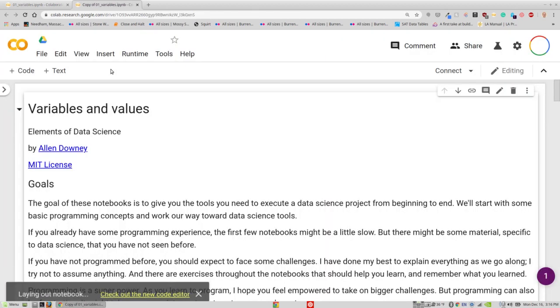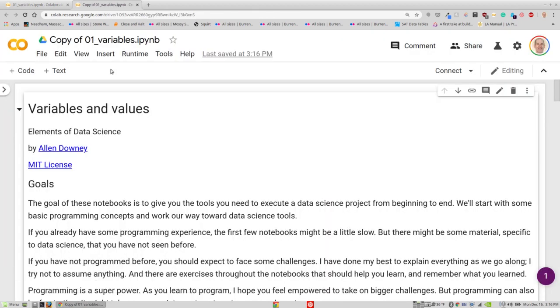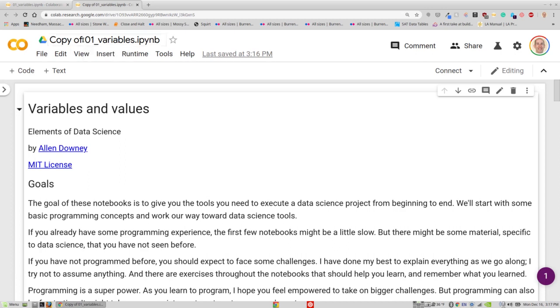And now I have a new notebook, and notice the name of the file says that this is a copy of the original file name.